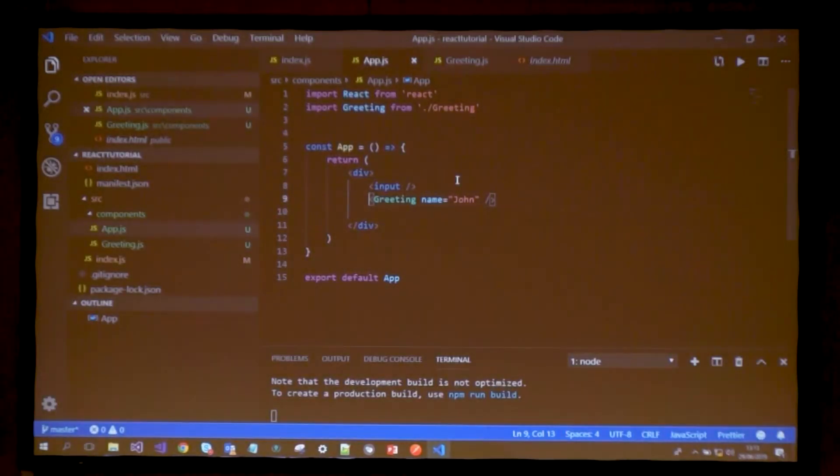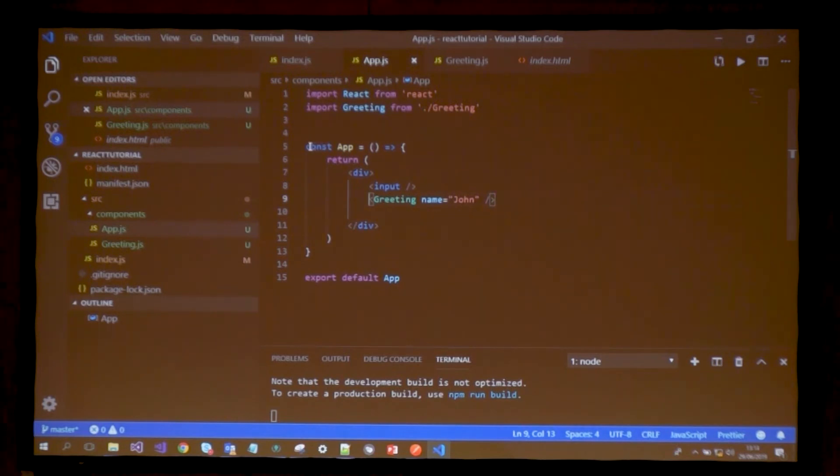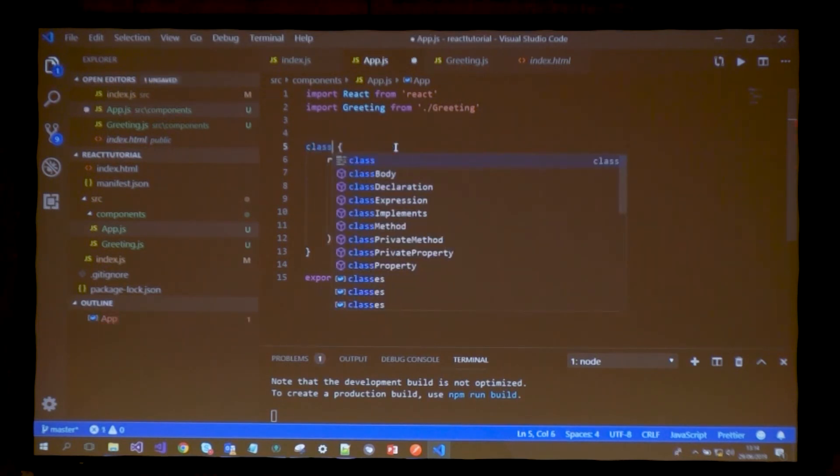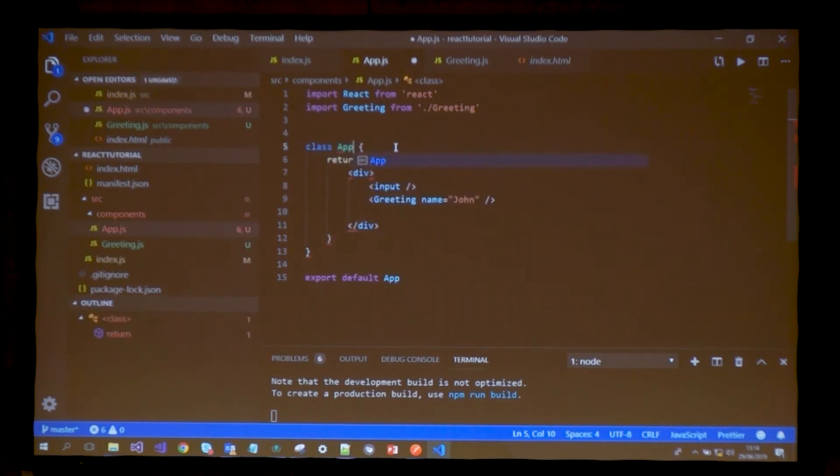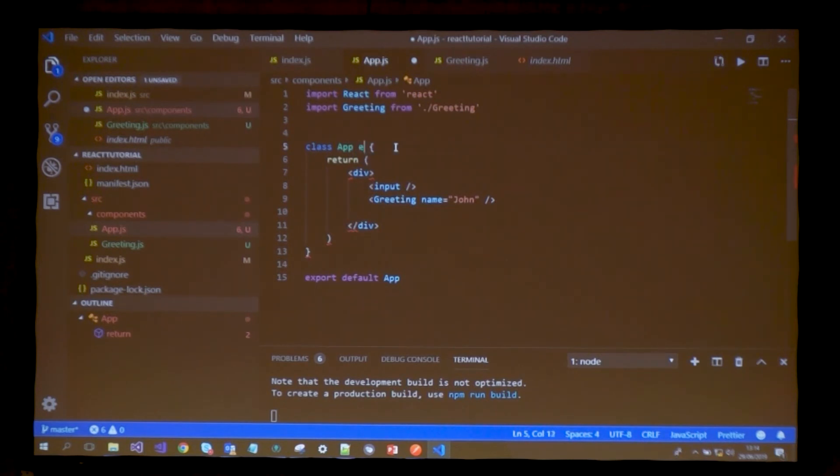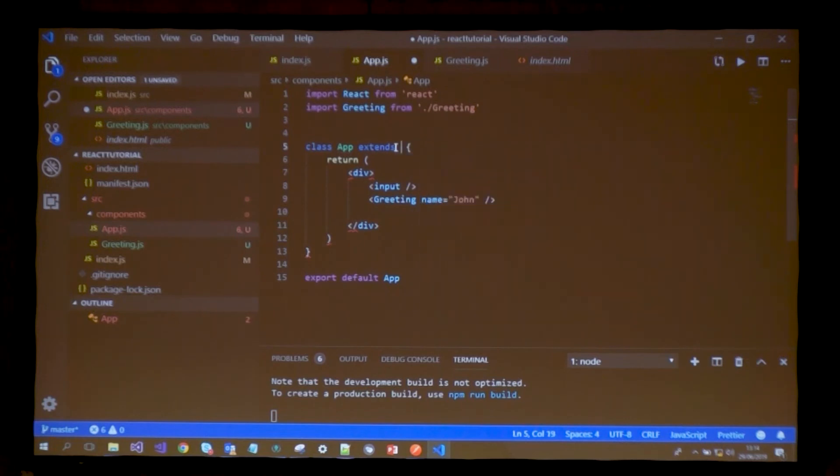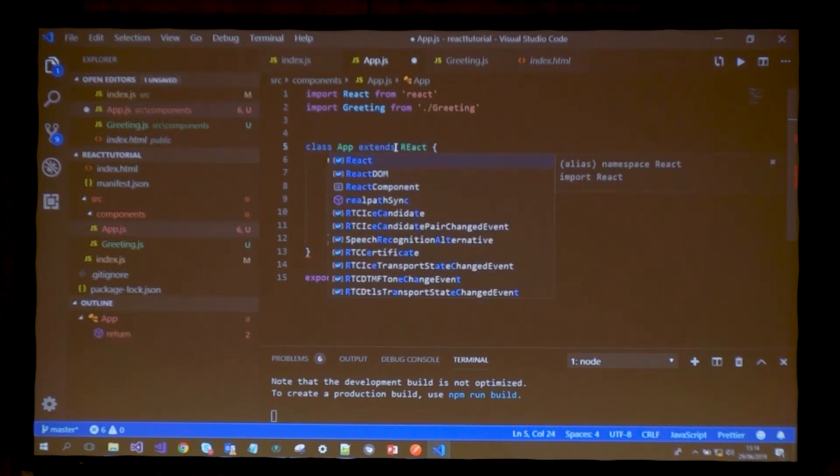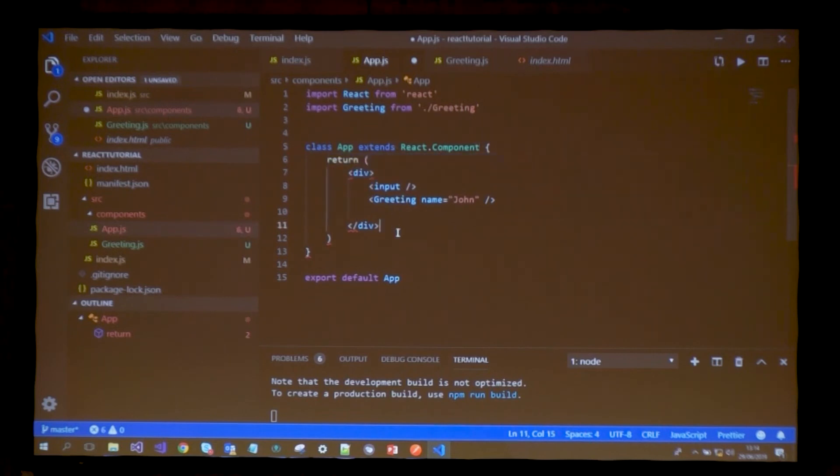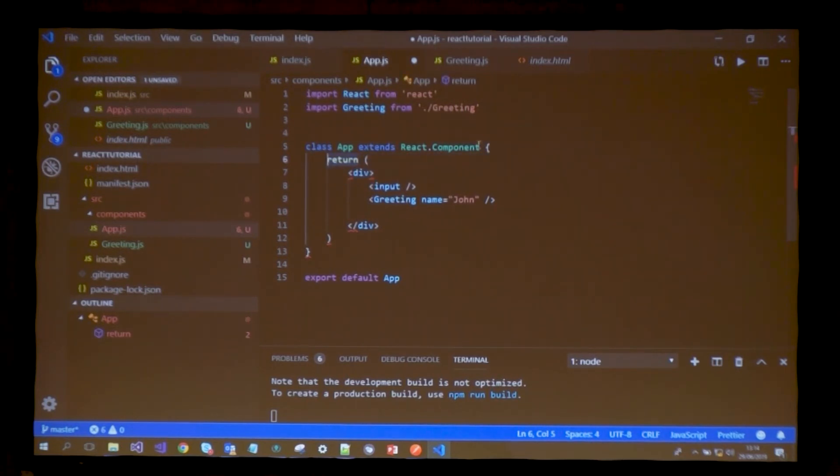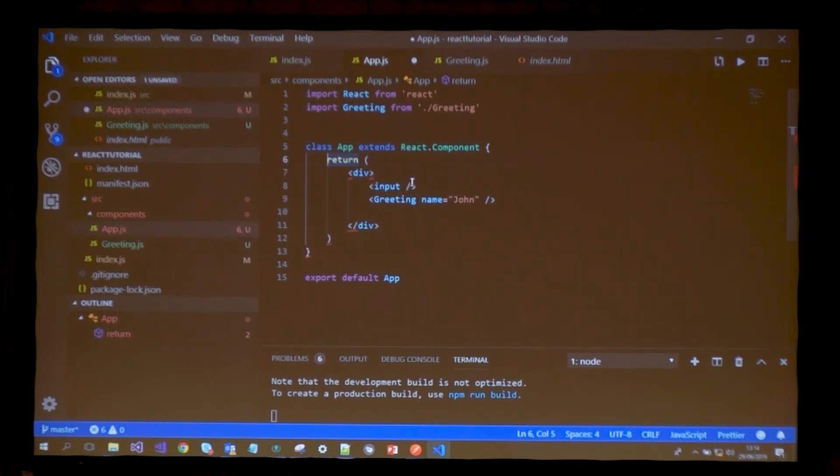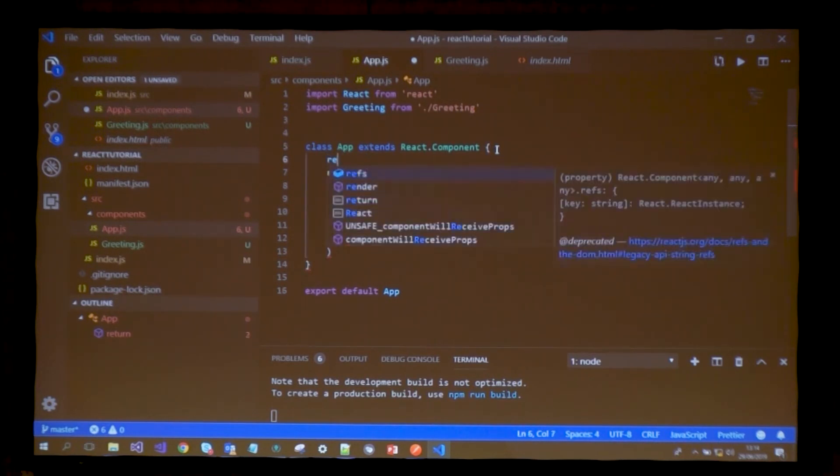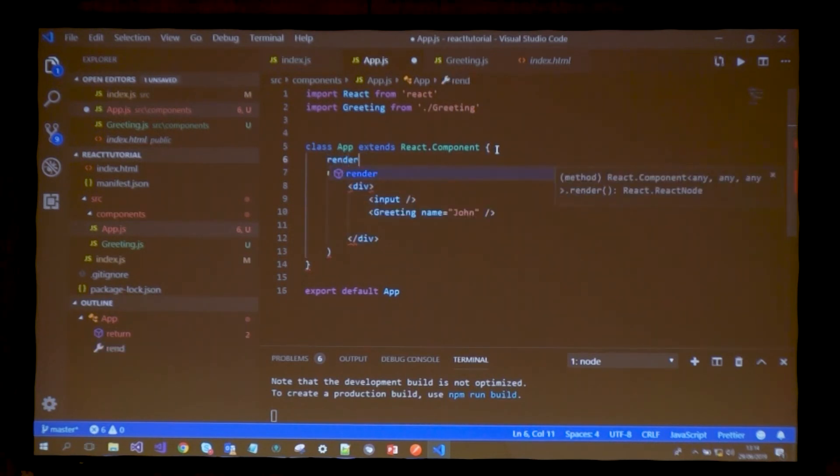Instead of a functional component, we're going to use state. For that we need a class-based component. I'm going to rewrite this component as a class. This class will extend every functionality of a classic React component. There are a few rules associated to this.